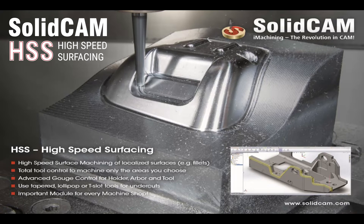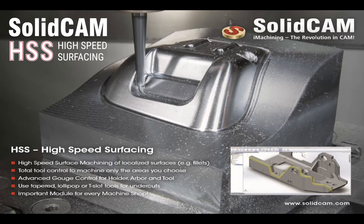SolidCAM's High Speed Machining is your 3-axis surgeon scalpel for perfecting the surface finish on any target region of your part when accuracy and surface finish is critical.